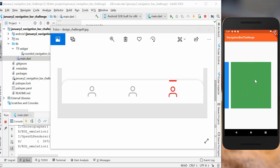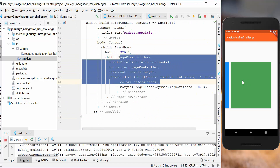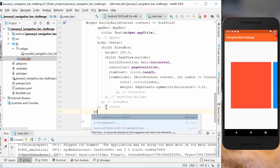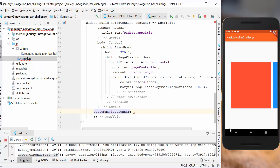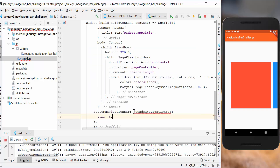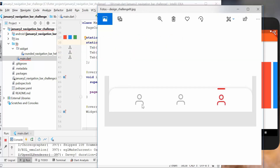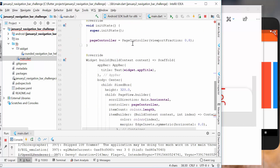We start with an application where we have this tab bar and we can go between three different pages or tabs. When we click on one of these tabs it will change — if we go to the second tab it should go to this place, and if we go to the start tab it should go to this place. We go to our main file where we have our application and the page view builder responsible for showing this content, and we have a property called bottom navigation bar.